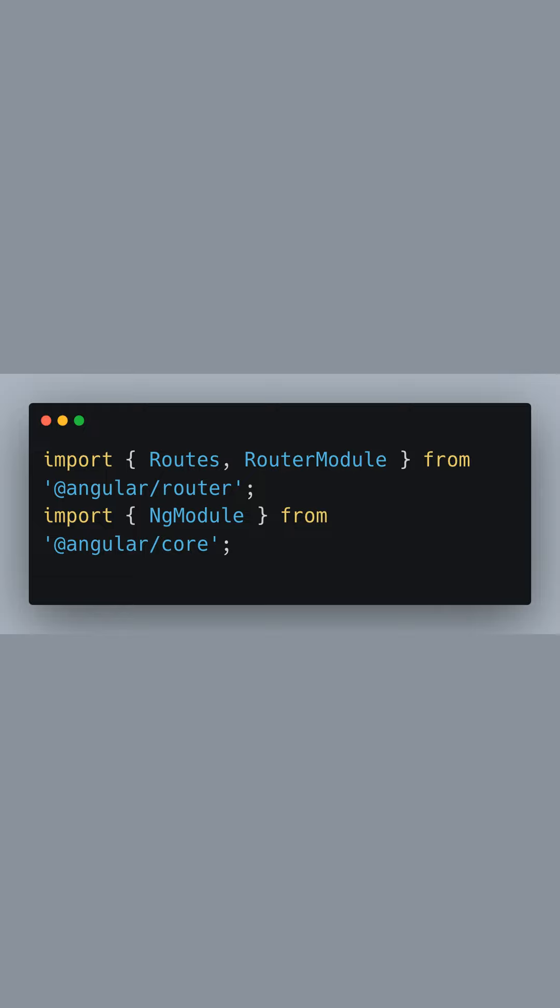Let's start by setting up our routing configuration in an Angular application. For this, we'll need to import two essential modules from Angular's router package: Routes for defining our route array and RouterModule to make routing possible in our application. We'll also import the NgModule decorator from @angular/core, which is crucial for defining an Angular module.